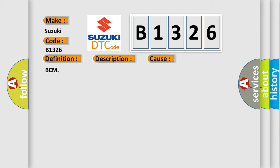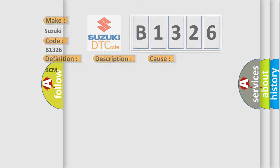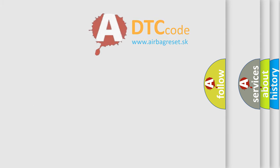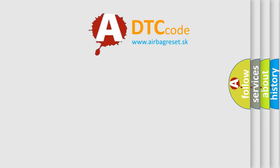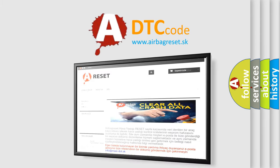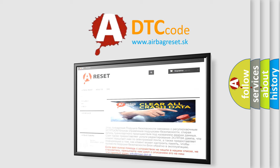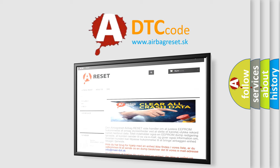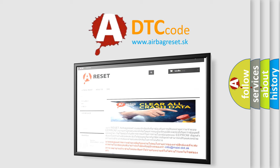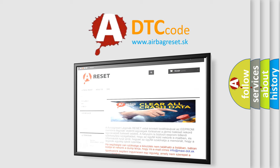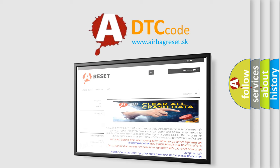This diagnostic error occurs most often in cases related to BCM. The Airbag Reset website aims to provide information in 52 languages. Thank you for your attention and stay tuned for the next video.